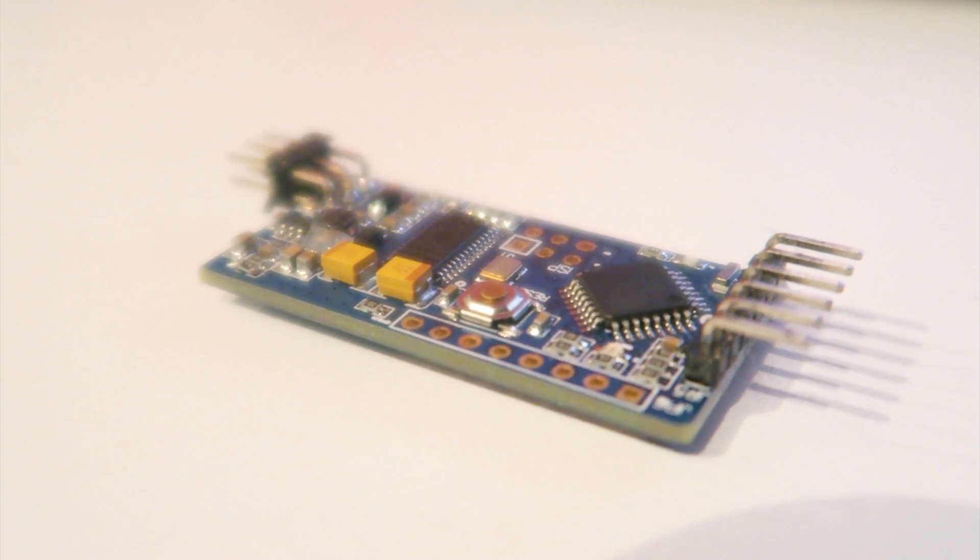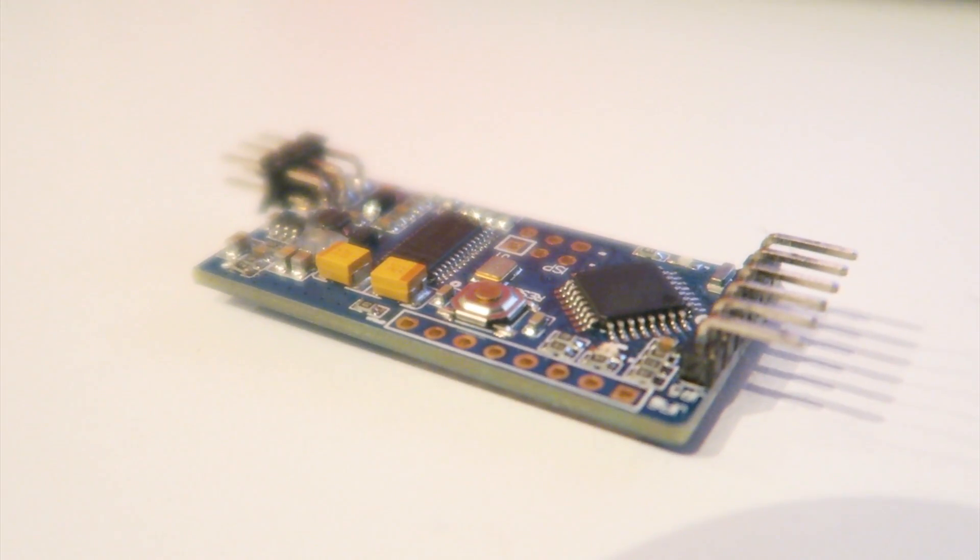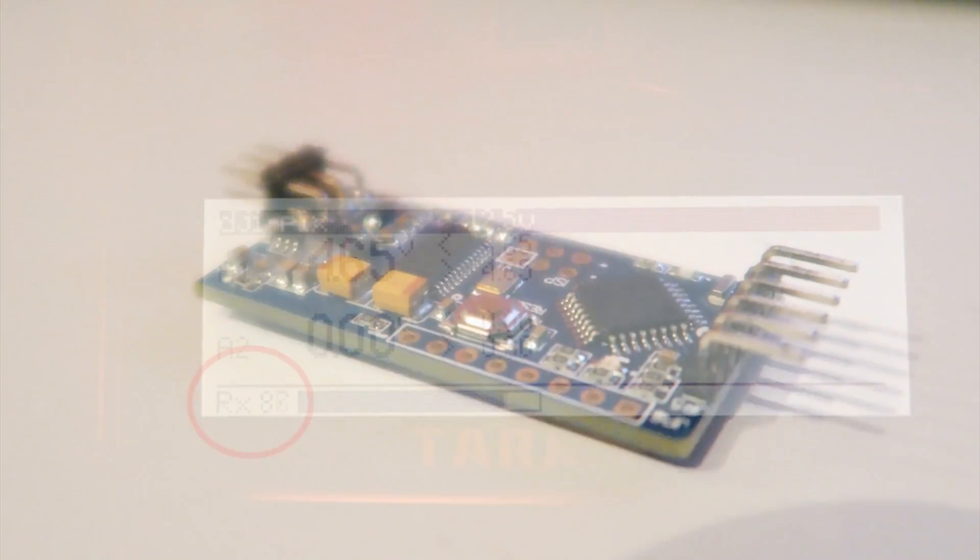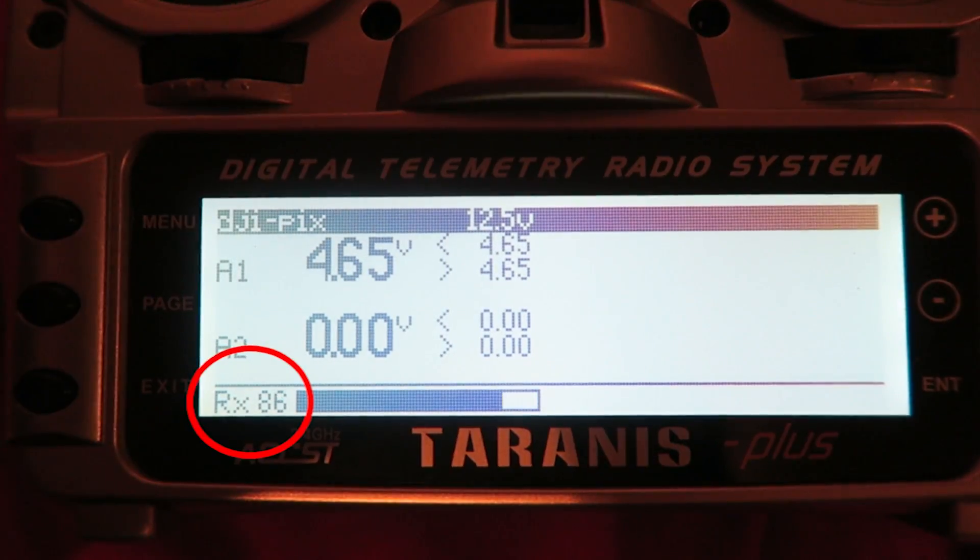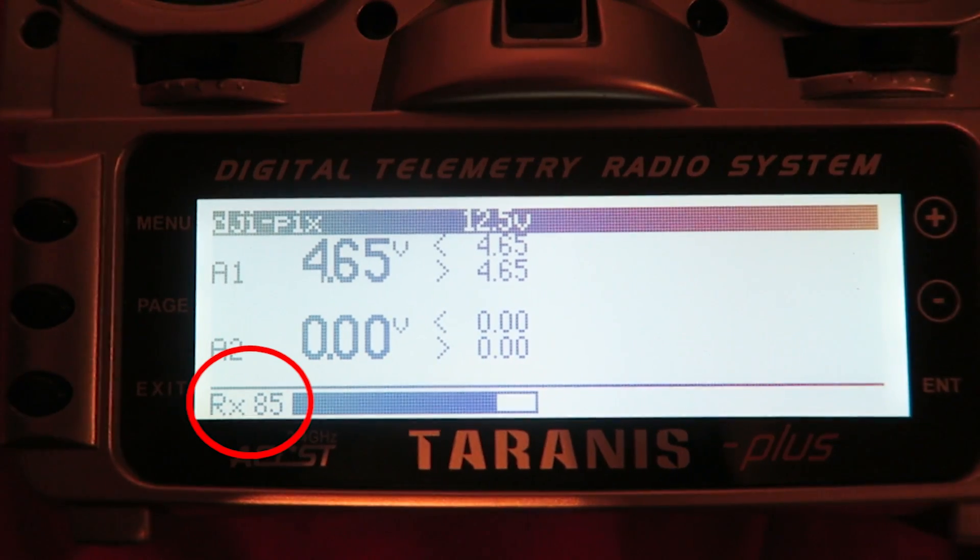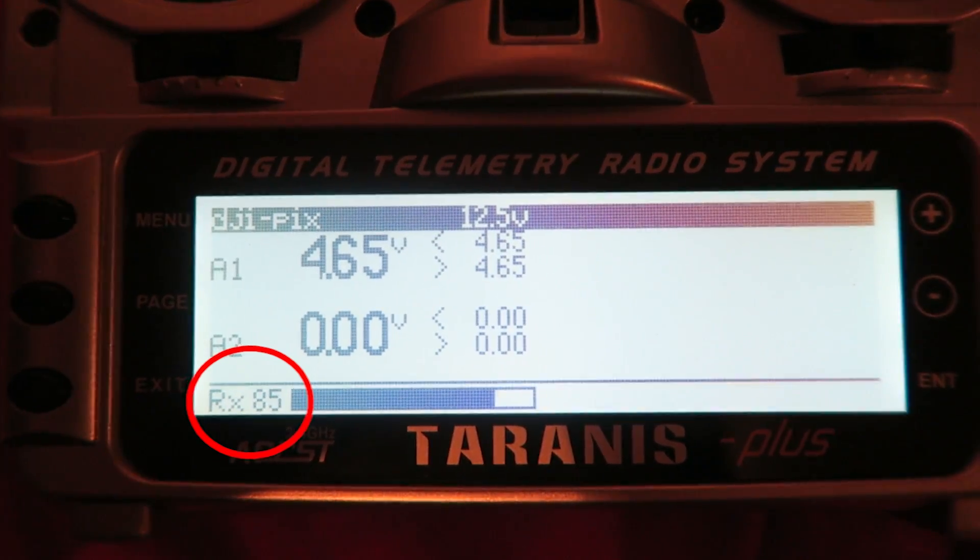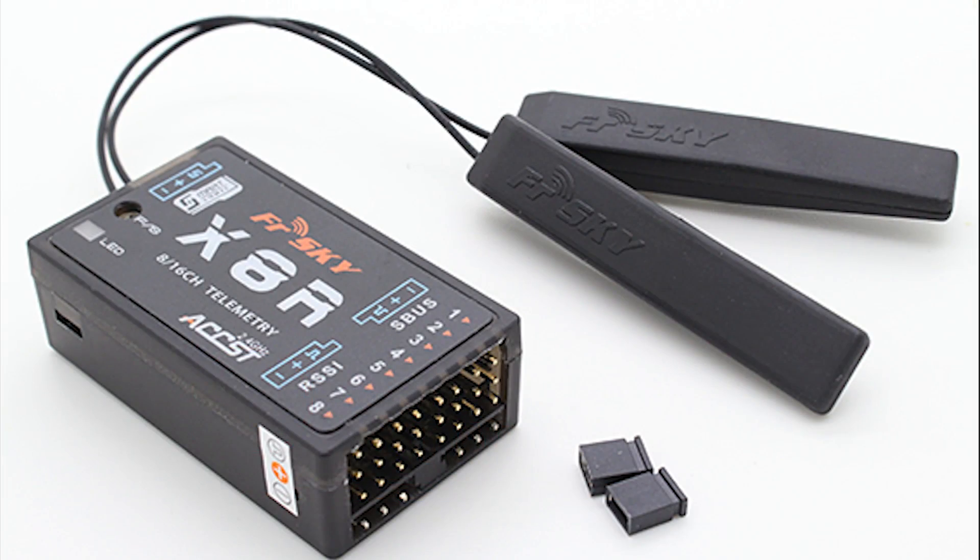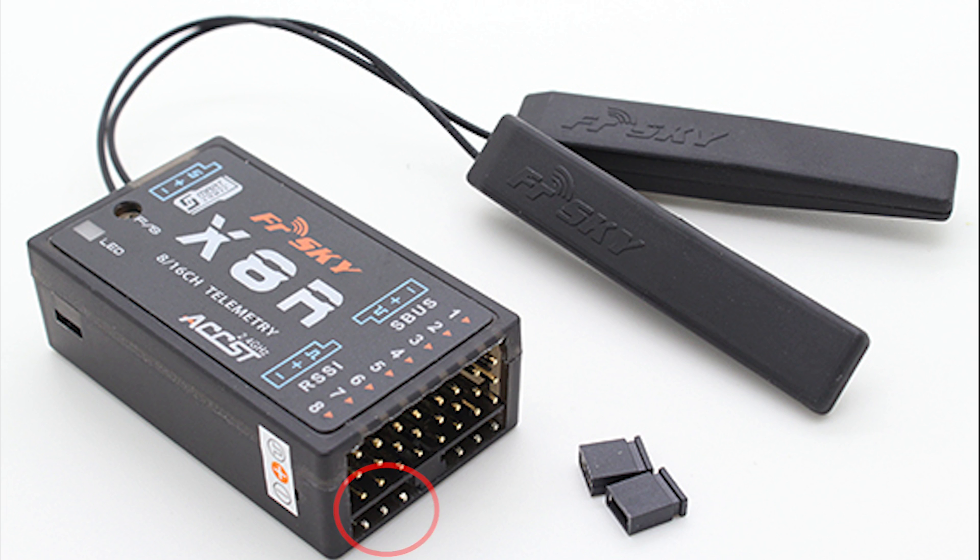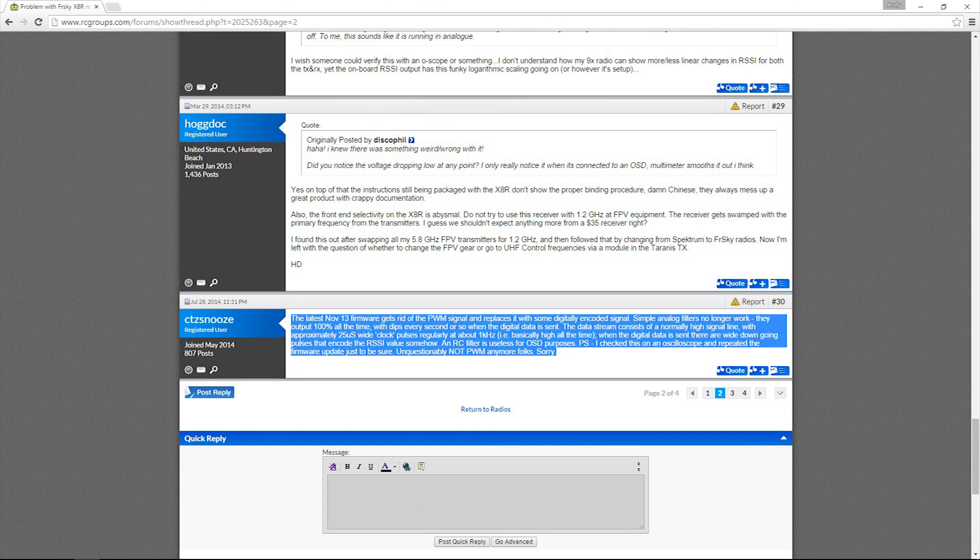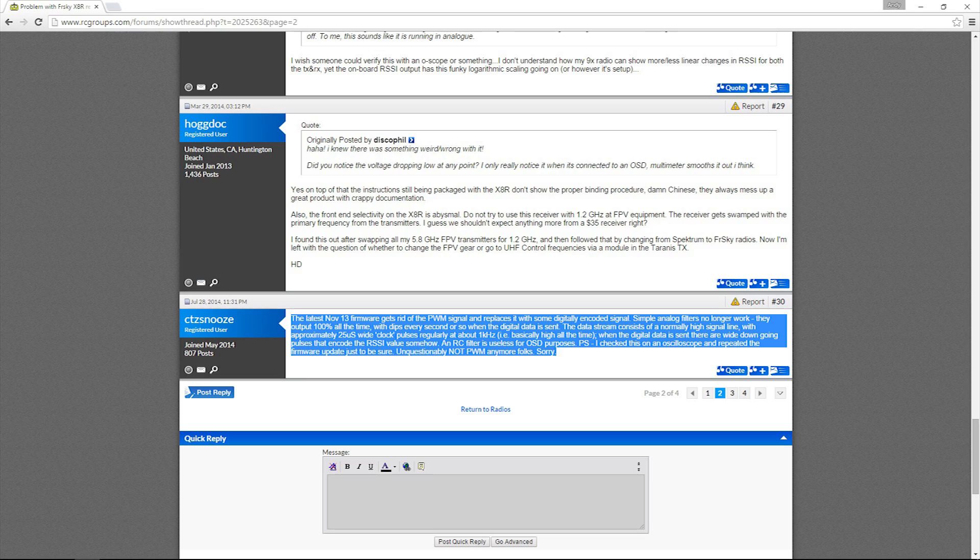The X8R does send its RSSI info direct to the Taranis and we will get into that later. The problem is with its supposed RSSI output. The manual states that the RSSI output on the X8R is PWM. However, this seems to be false. Looking at all the forums, there isn't anyone who has managed to get a correct RSSI reading from the X8R to an OSD. I mentioned this in the MinimOSD video and it's pretty disappointing. In fact, it seems to be the case with all the X series receivers.